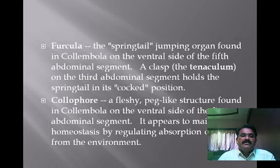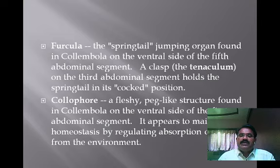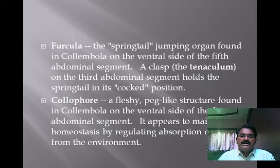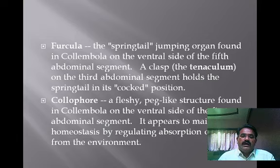The furcula is a jumping organ found in Collembola on the ventral side of the fifth abdominal segment. The retinaculum (tentaculum) on the third abdominal segment holds the spring tail in a cocked position. The collophore is a fleshy peg-like structure found in Collembola on the ventral side of the first abdominal segment; it appears to maintain homeostasis by regulating absorption of water from the environment.